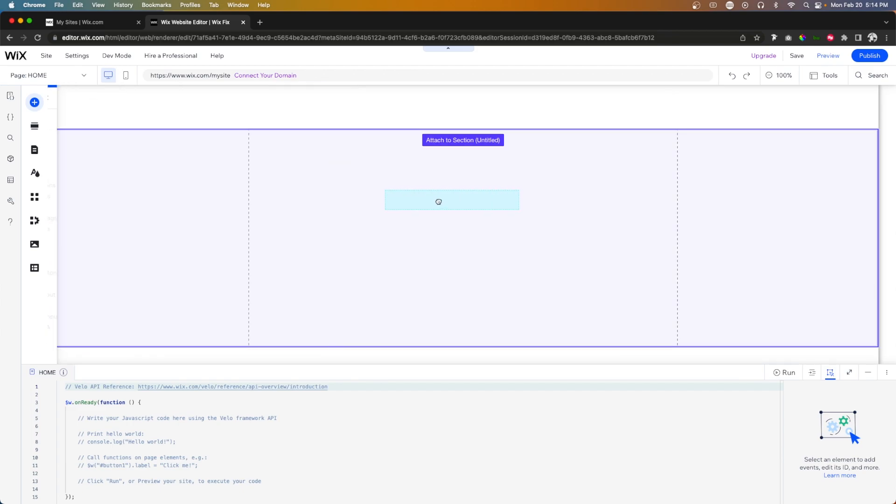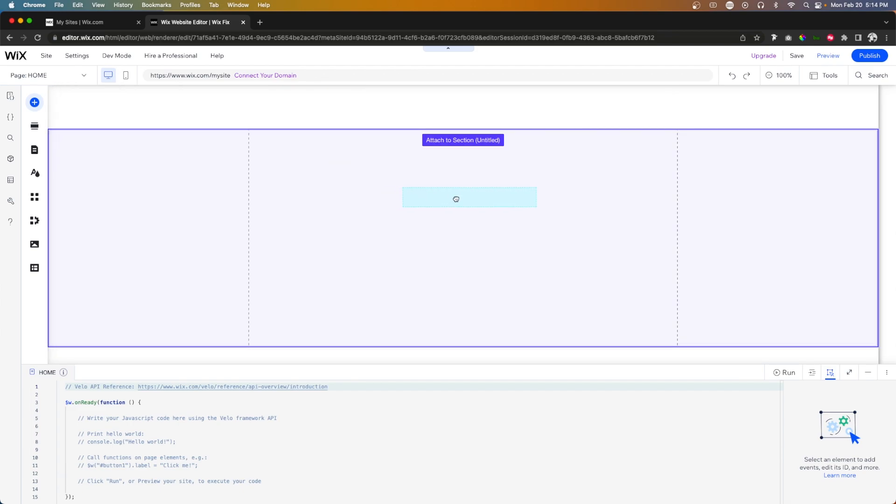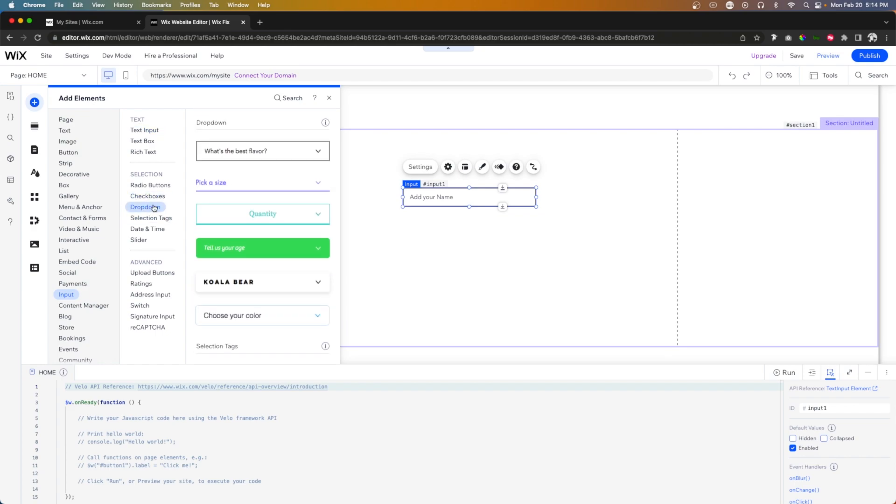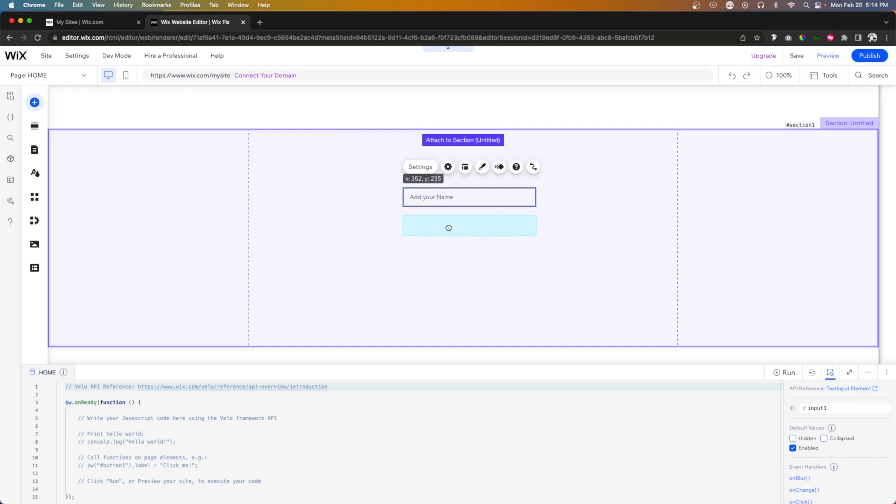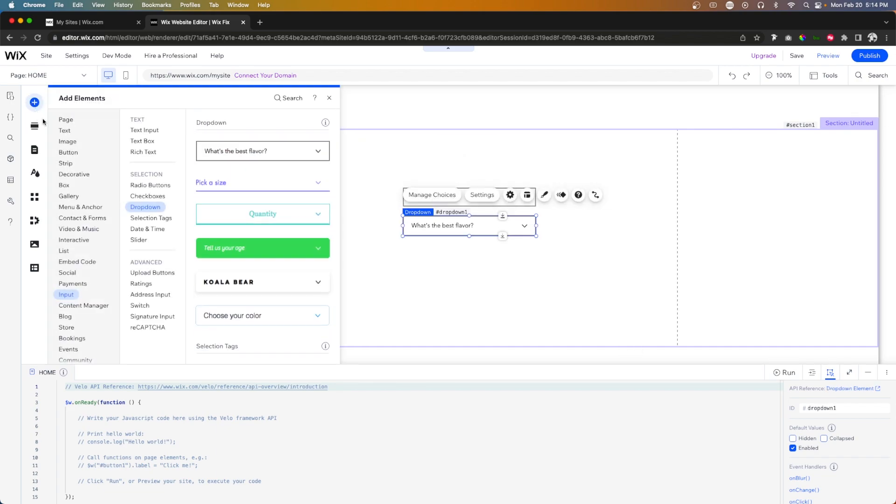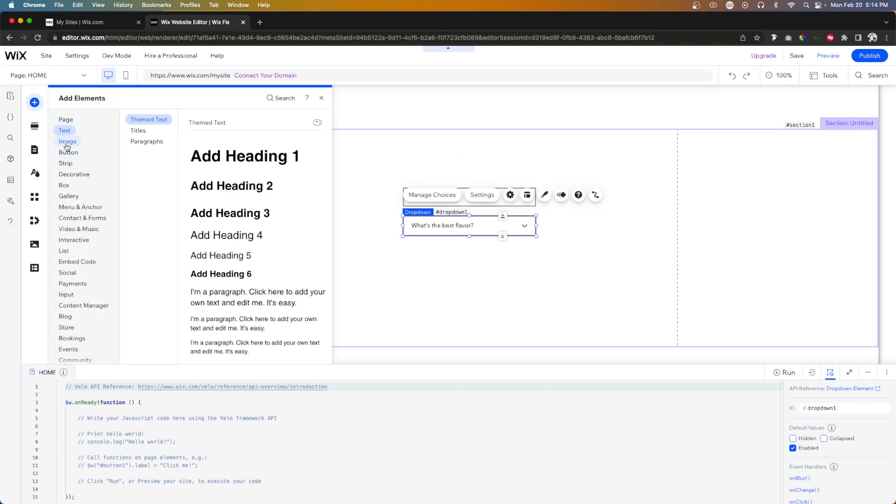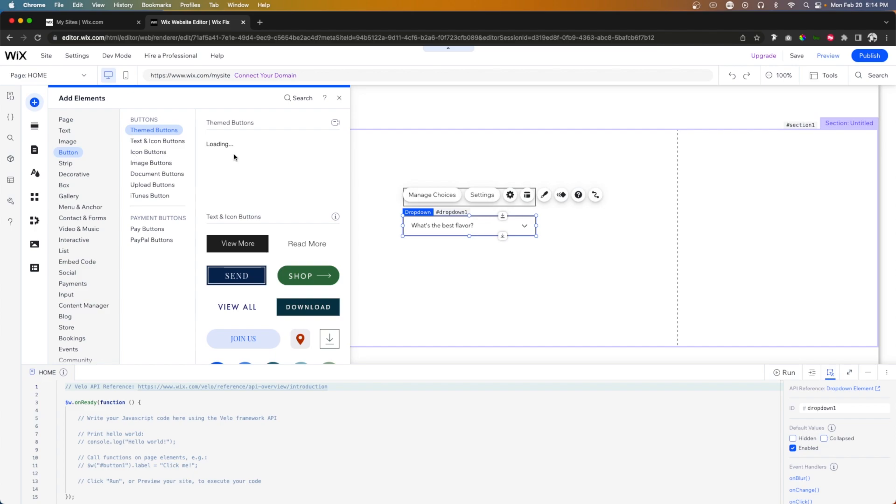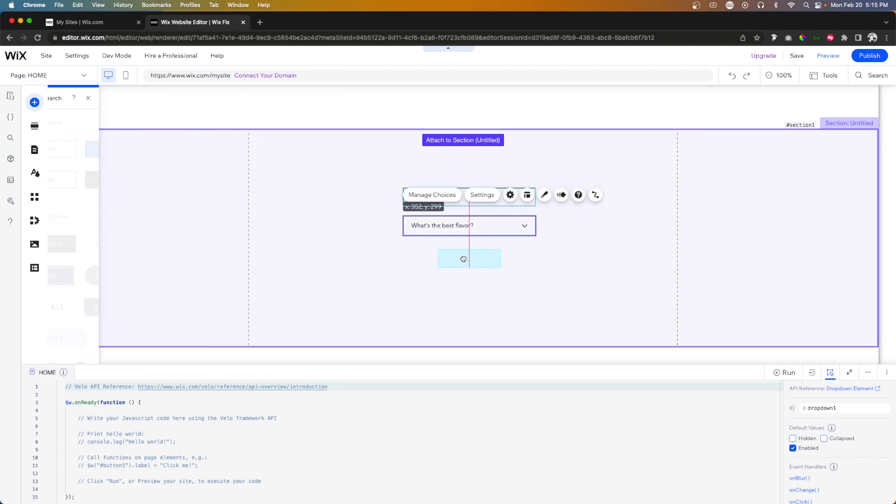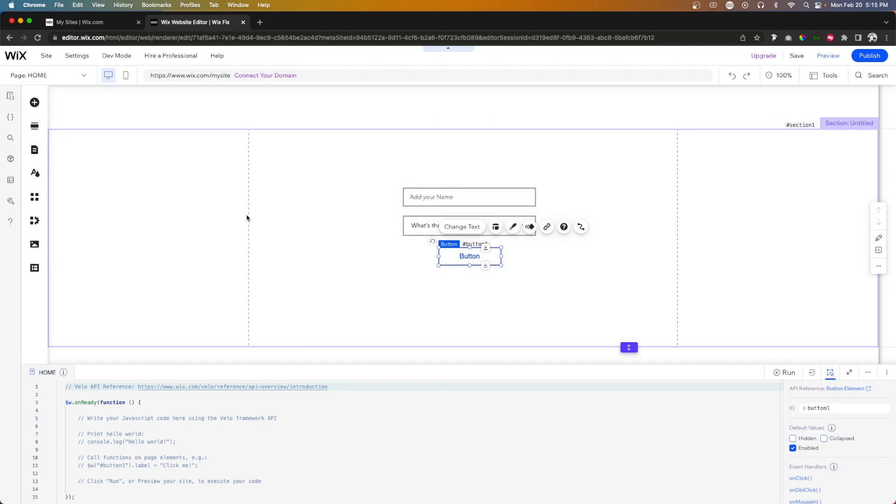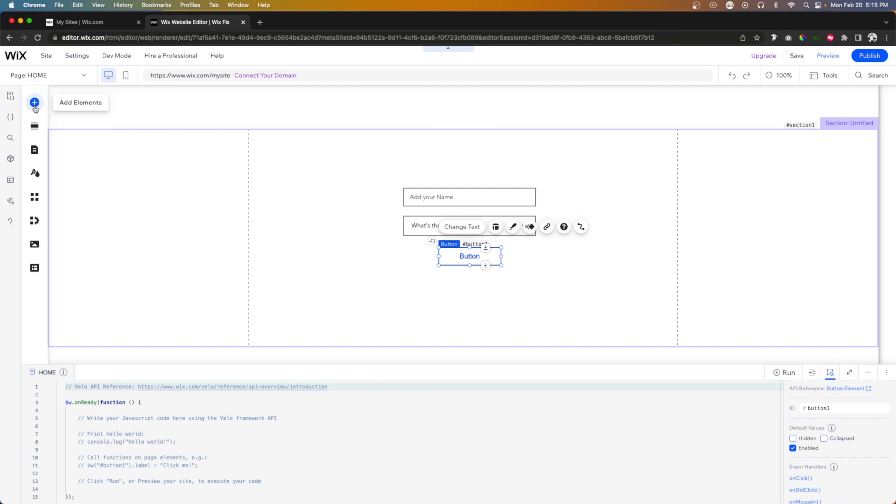So let's just drag this one out right here. This one will be our name input. Then if we come back over to add inputs, we'll see this option for dropdowns. So we'll just drag this one out here as well. Perfect. Next thing we're going to need is a button to allow our users to actually submit their form just like that.